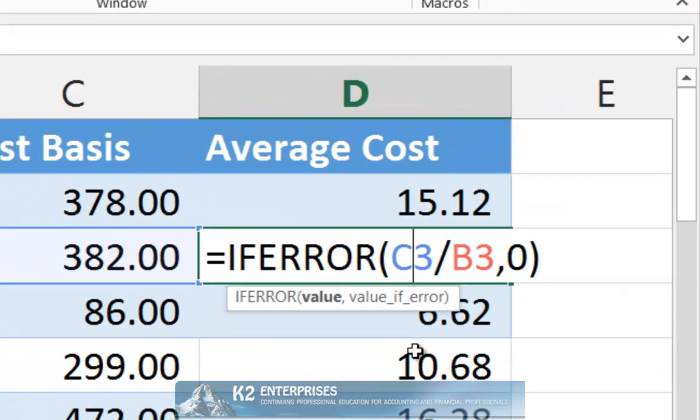As shown on screen, we can modify our formula and insert an IFERROR function to test for the presence of an error. In this example, the IFERROR function is used to test for an error on the calculation of C3 divided by B3, and it will substitute the value of zero if an error exists. If no error exists, then the IFERROR function goes ahead and returns the result of the formula C3 divided by B3.